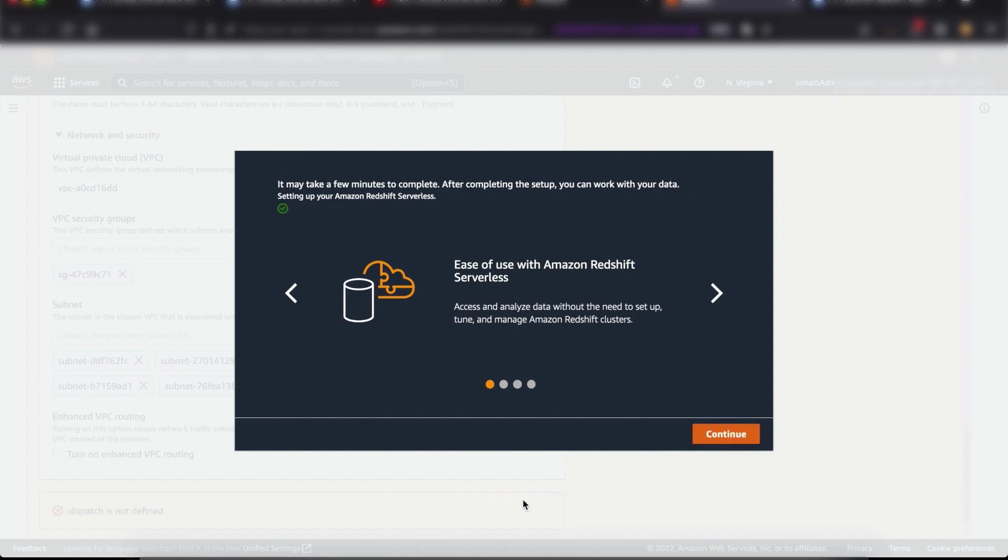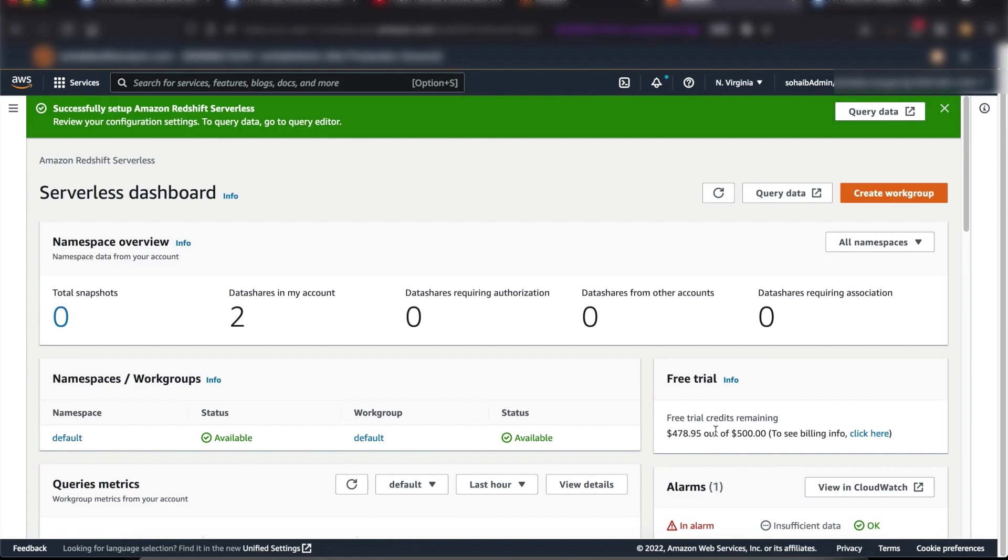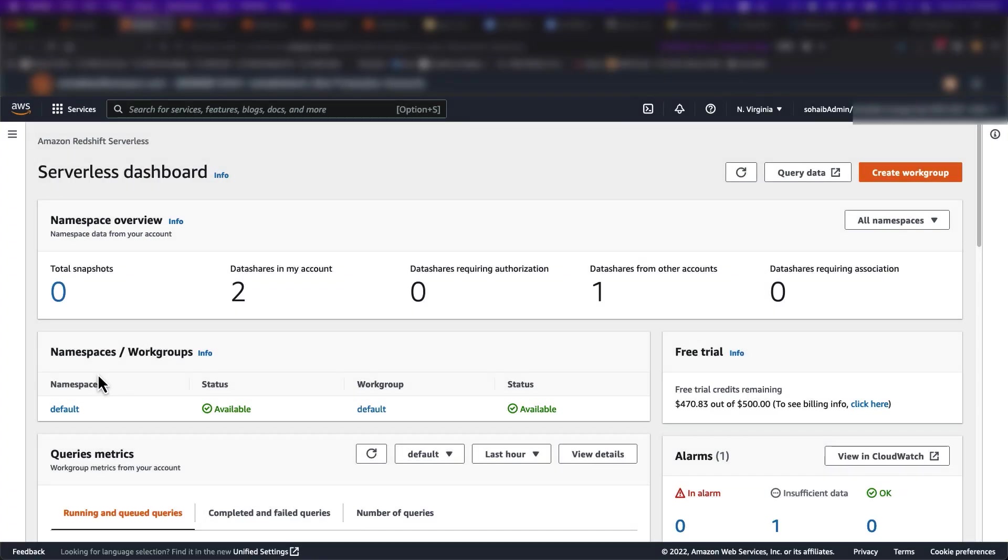In just a few minutes, Redshift will create my serverless endpoint. And just like that, I was easily able to create Amazon Redshift Serverless without having to specify any capacity with just a couple of clicks.